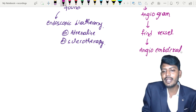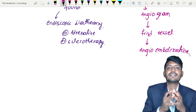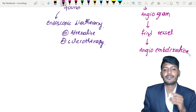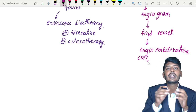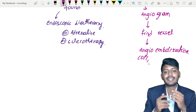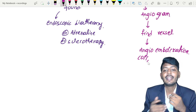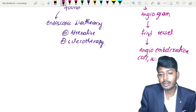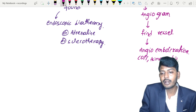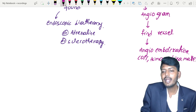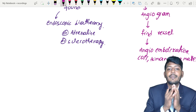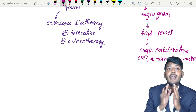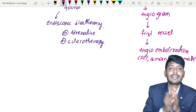Angioembolization basically means closing the blood vessel using an artificial embolization method. For example, you can use a coil method — a metallic coil is placed to stop the bleeding. Or you can use something like human Duramatter. These are some methods for doing angioembolization. This is how you manage the patient with blood loss in acute gastritis.